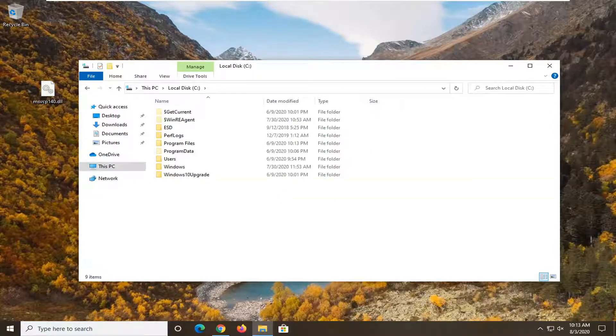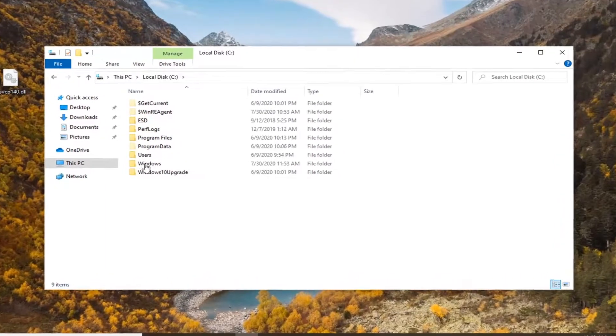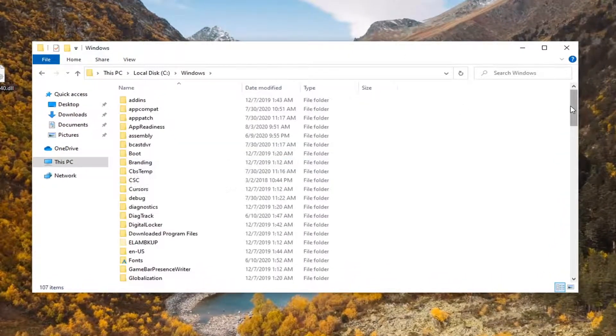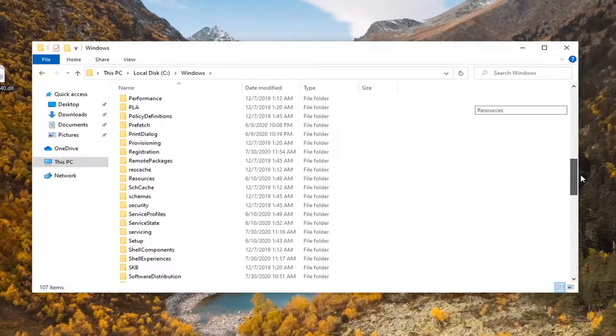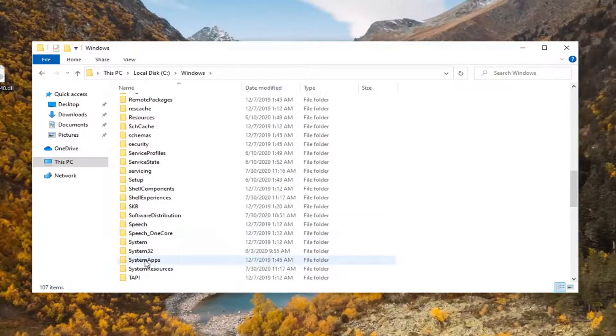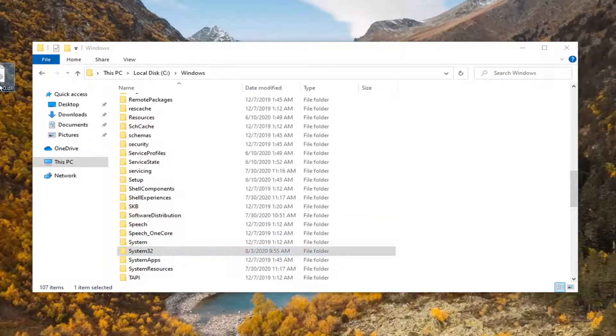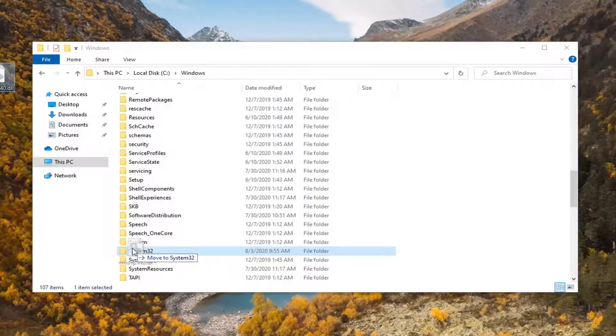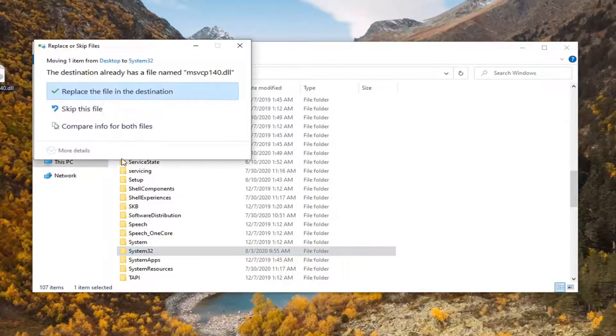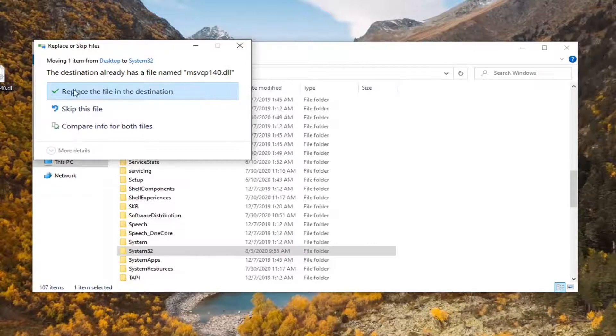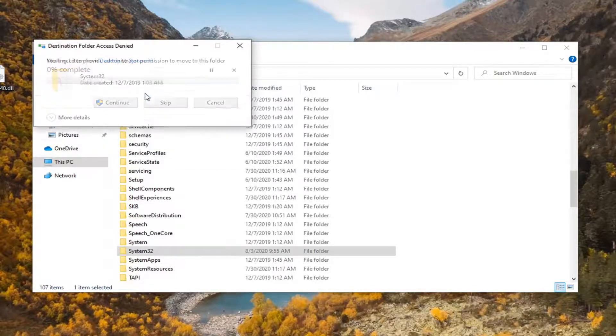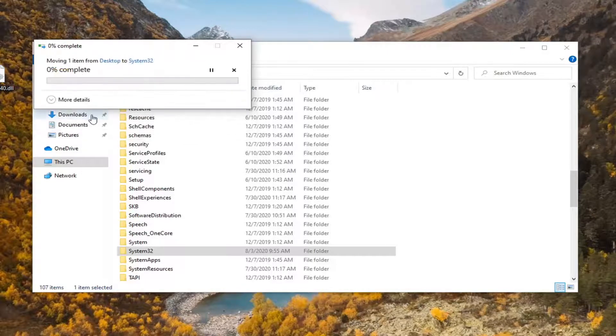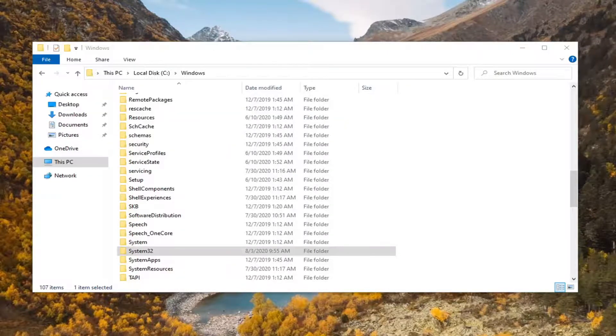Now that we are here, you want to go ahead and double click on the Windows folder. Now scroll down until you get to System32. Just take this DLL file we have on our desktop and just drop it right in. Let's just move to System32. You might see there already is a file with this name in the directory. Just go ahead and select replace the file in the destination if you do come across that. Continue if you need any folder permissions there.